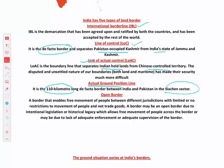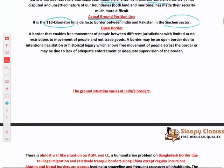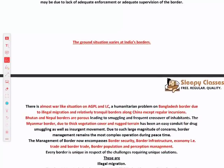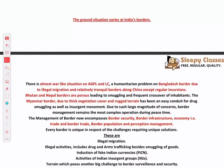Then open borders — as the name suggests, the movement of goods and trade is unrestricted with very limited restrictions. We share such borders with Nepal and Bhutan. The ground situation varies at different borders.